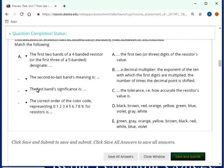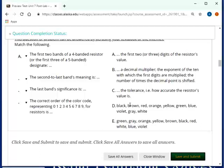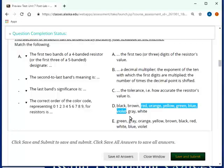The last band's significance is the tolerance, that is how accurate the resistor's value is. The correct order of the color code, representing zero through nine for resistors is black, brown, red, orange, and so on. So you have the rainbow in here, and then it's preceded by black and brown, and then you have gray and white at the end.